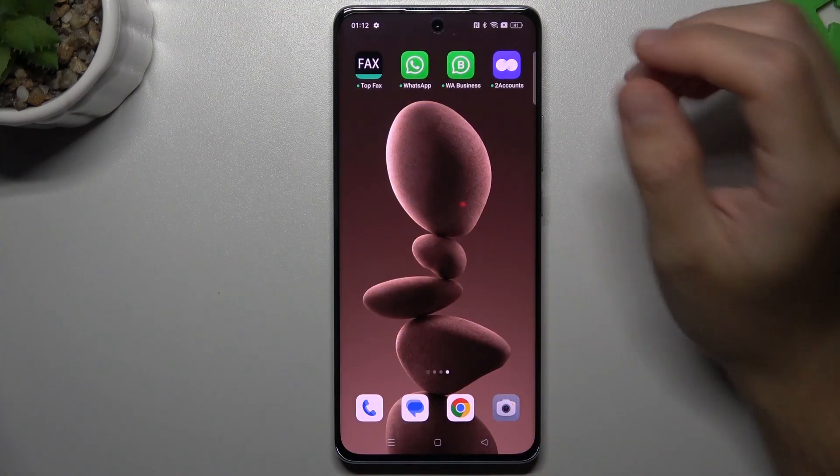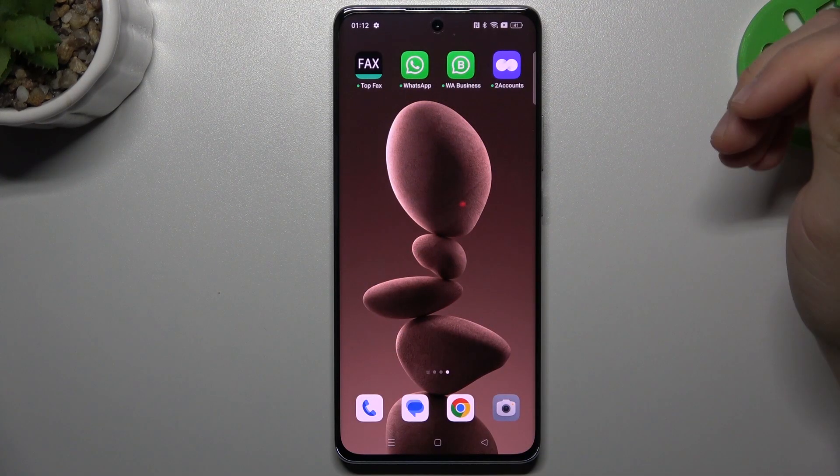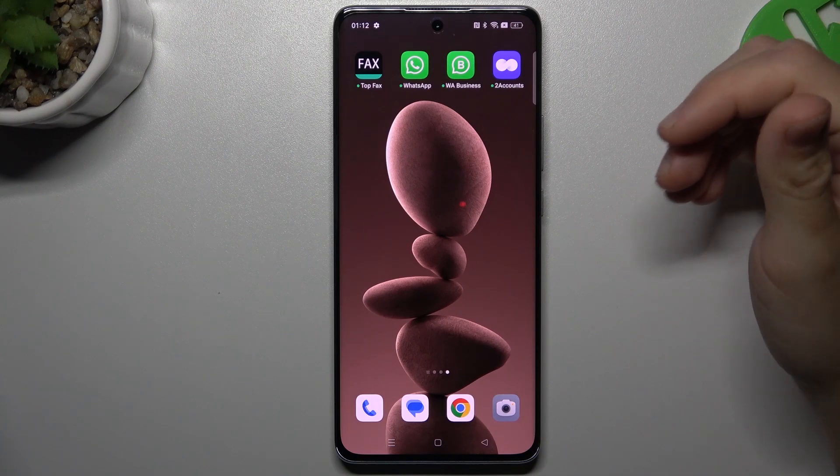Welcome to the Envalkura channel. Today I'm going to show you a few tips to fix WhatsApp notifications not showing on your Oppo Reno Pro.